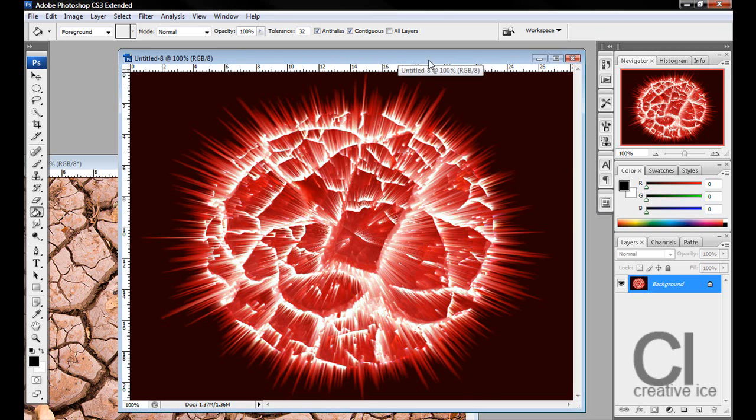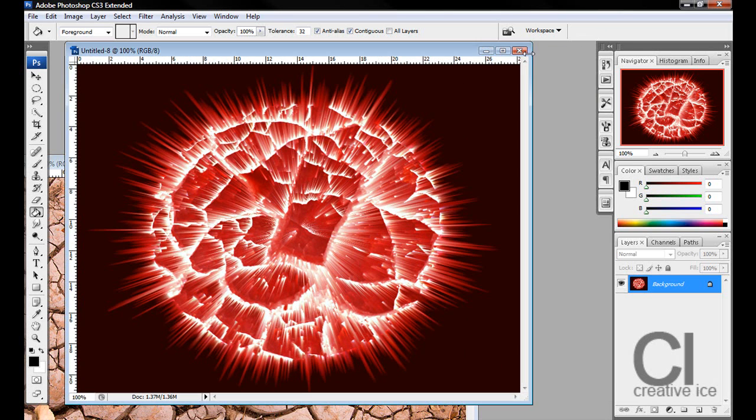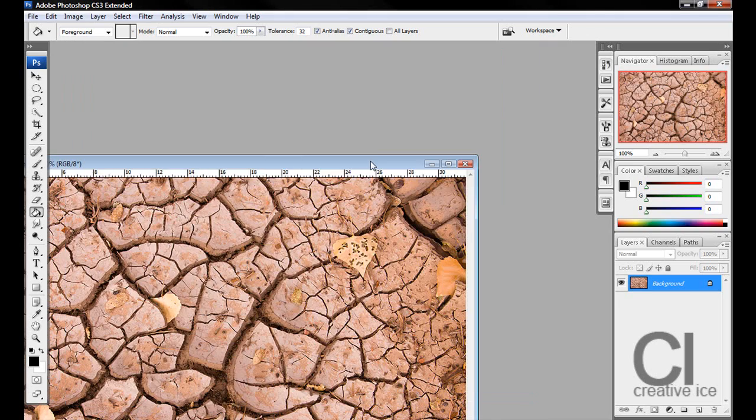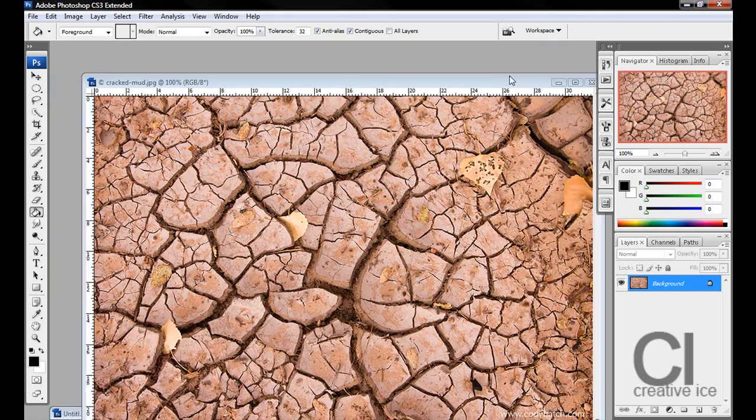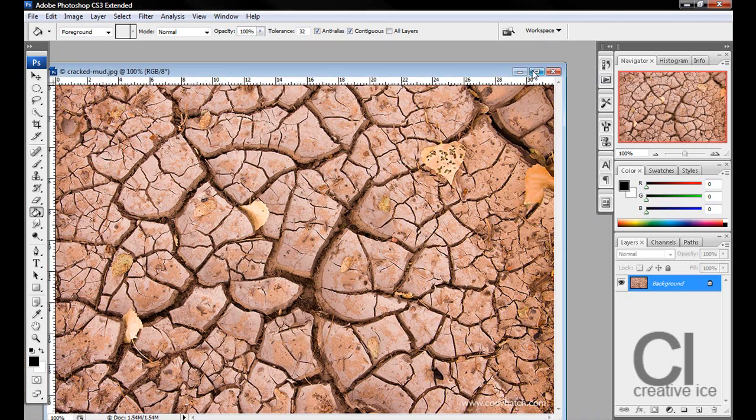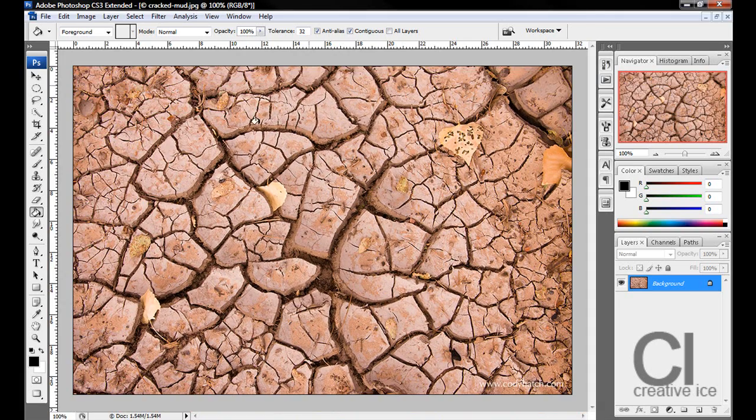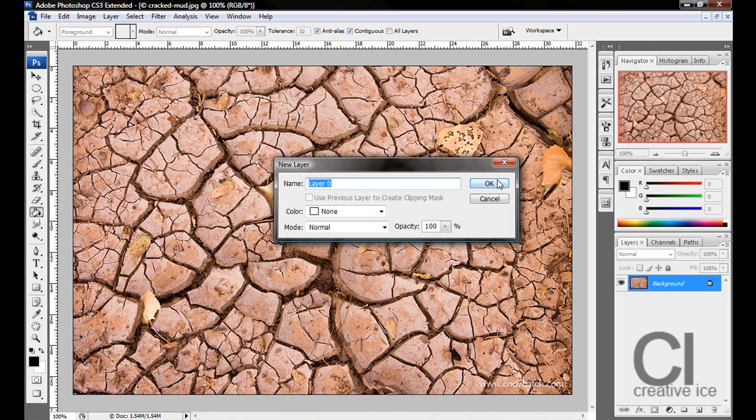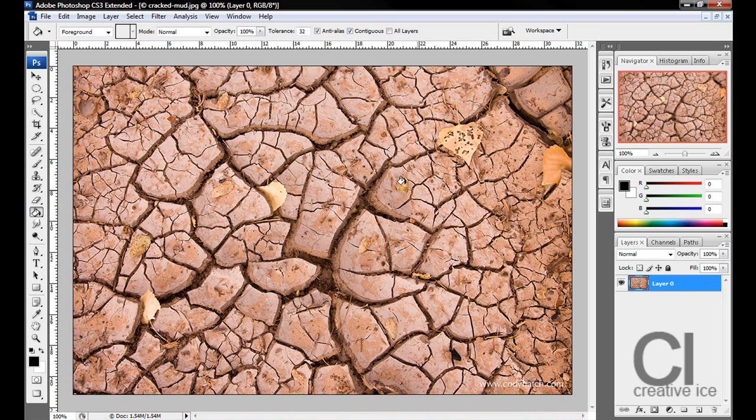To make this, you need to go to Google or wherever and get yourself an image of cracked or dry mud. Just Google search it or something, unlock the layout, press OK and make a new layout.